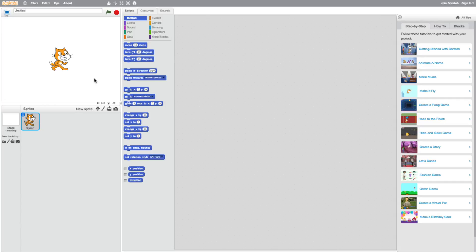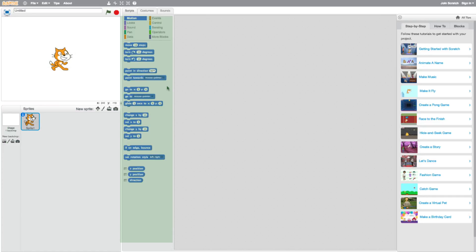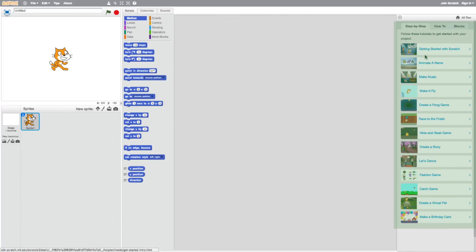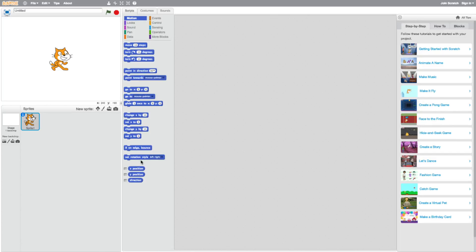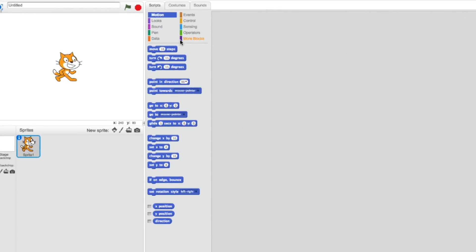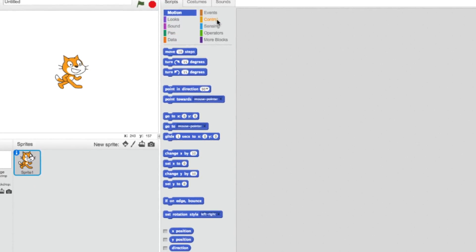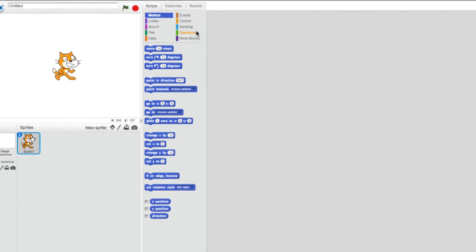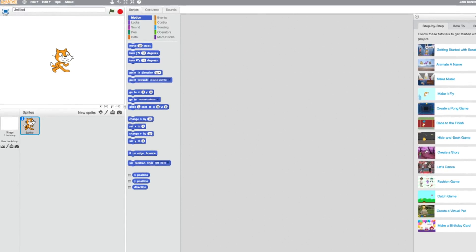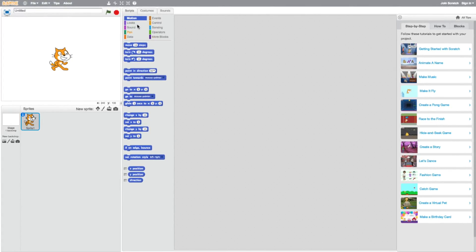Once it loads, you're going to see your workspace broken down into different sections. You have your actual working program up on the top left, your sprite window, your coding blocks in the center, and the big gray space is your coding area. There's also a tip section to help guide you through. We're going to concentrate mainly on the coding block section and sprite section today. The coding blocks are broken down into categories: motion, look, sound, pen, data, events, control, sensing, operators, and miscellaneous. Today we'll mainly look at motion and control blocks.